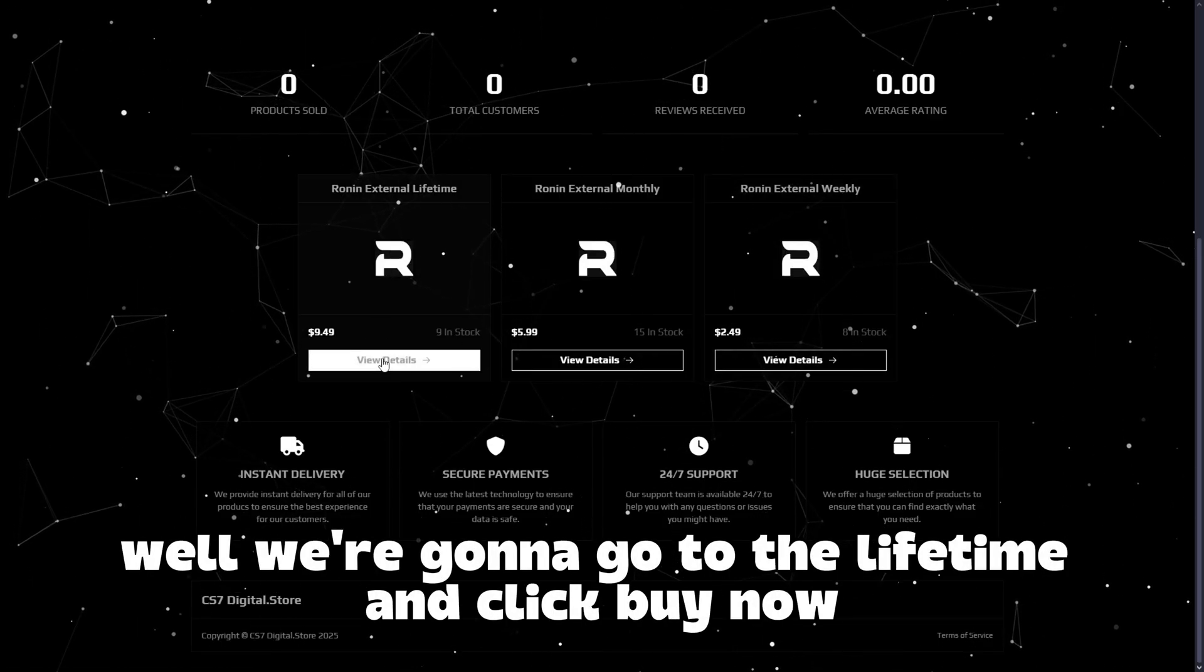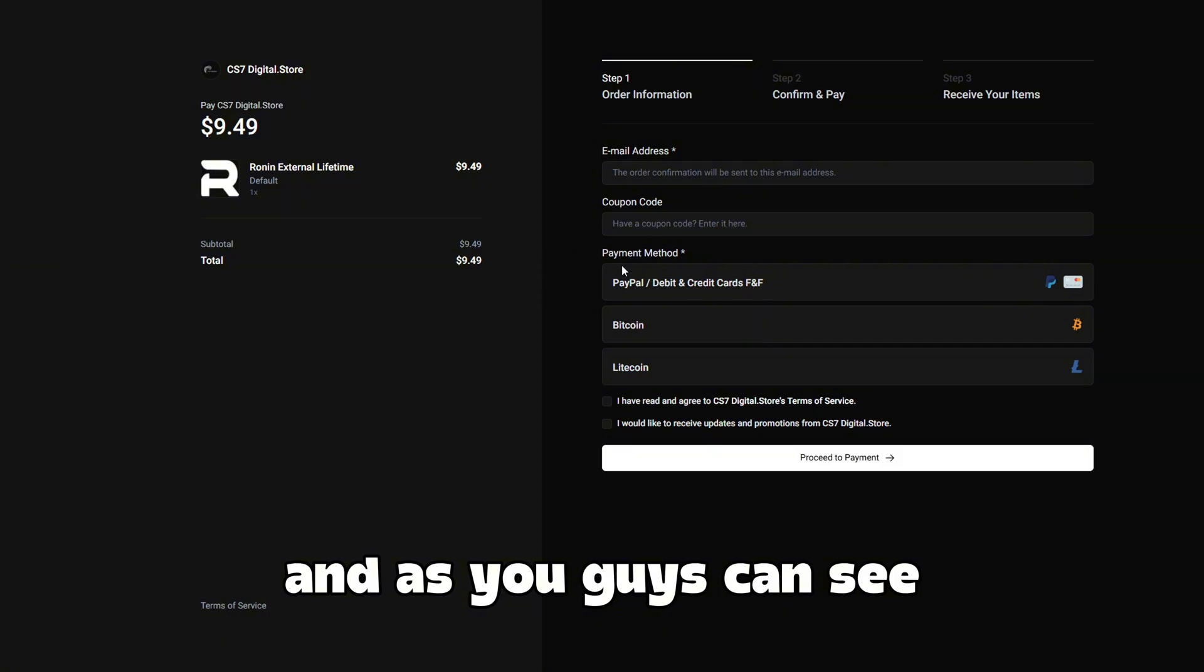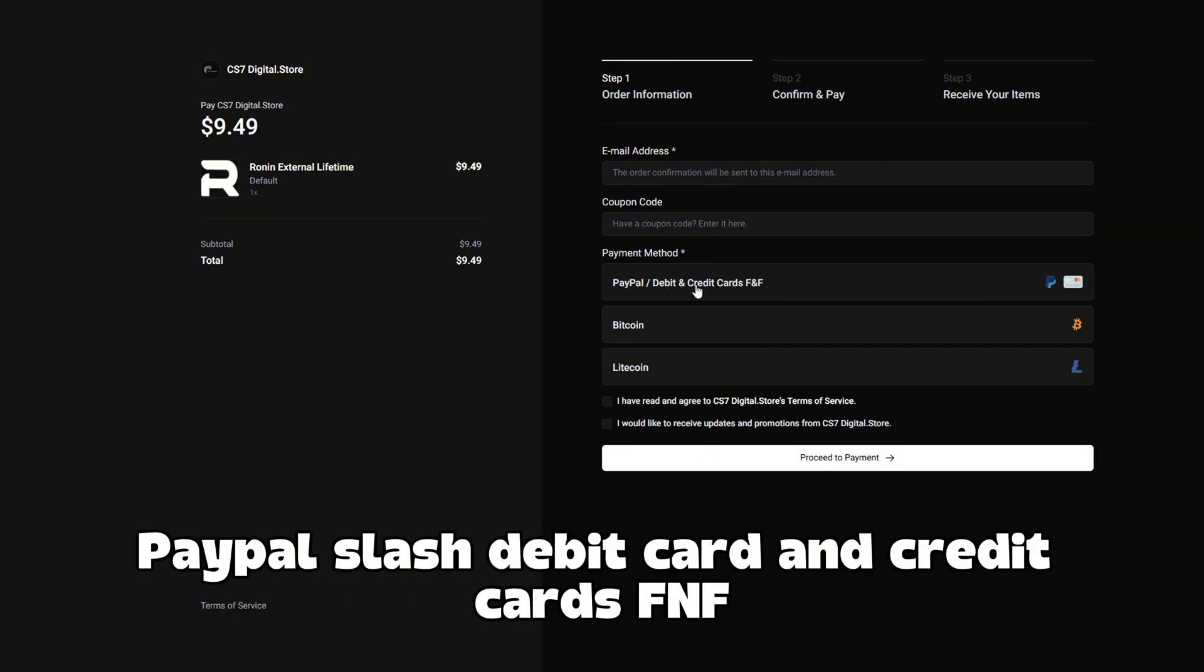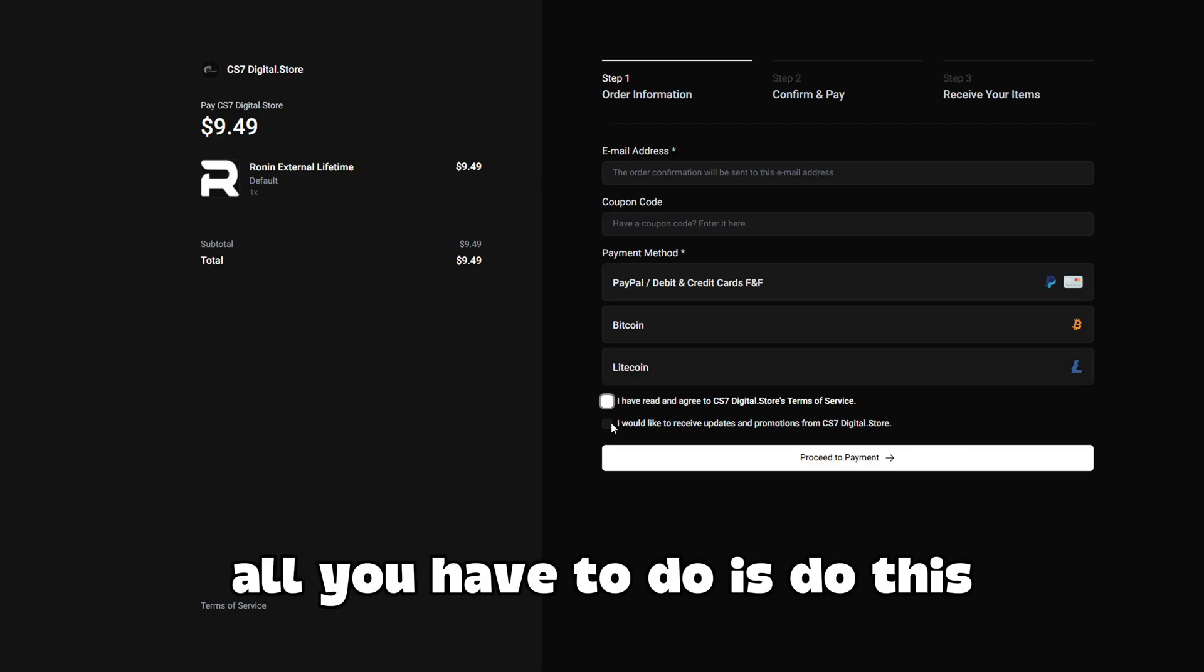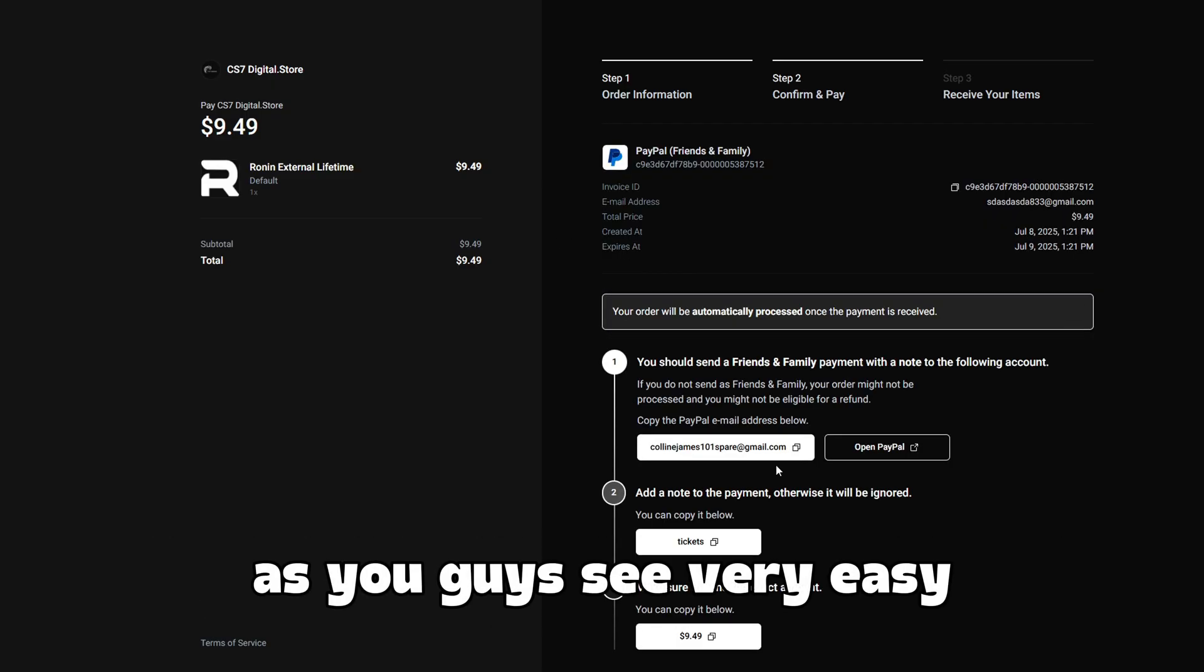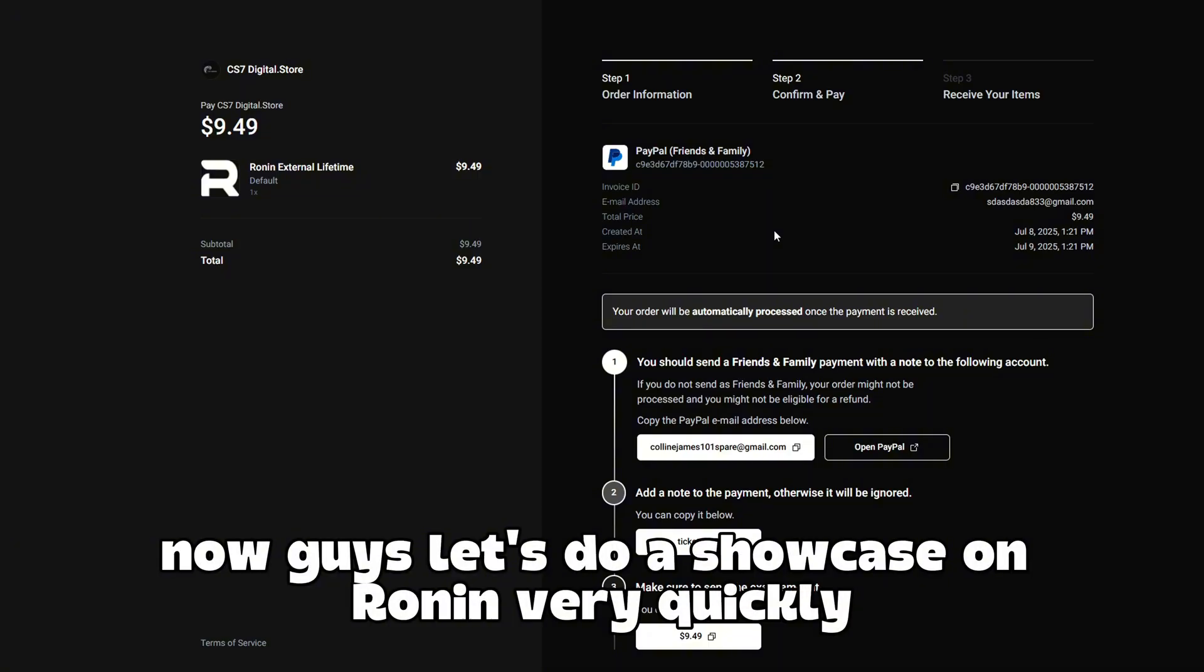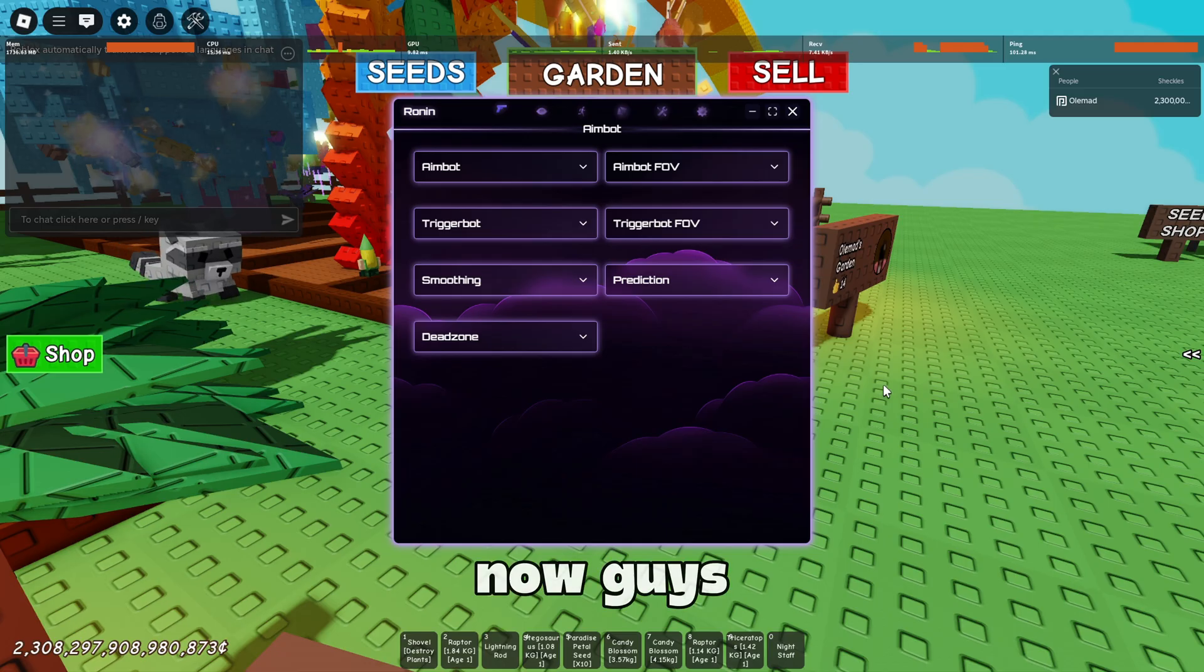We're going to go to the Lifetime and click buy now. As you guys can see, PayPal, debit card and credit cards, Bitcoin and Litecoin. All I have to do is put in an email and proceed to payment. As you guys can see, very easy. Now guys, let's do a showcase on Ronin very quickly before we get into the dupe glitch.